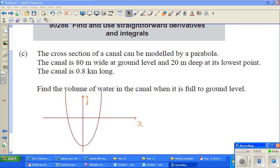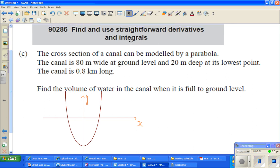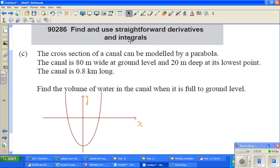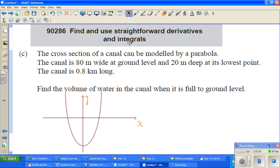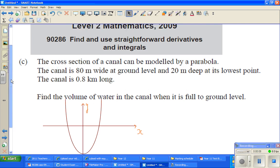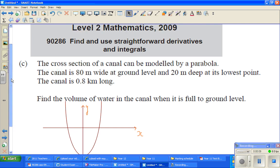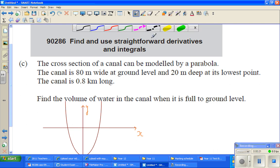Hello friends, in this video I'm going to do one excellence question taken from Level 2 Maths of NZQA, or NCEA. The topic is derivative and integral. This is a question of integration, so let's read the question.